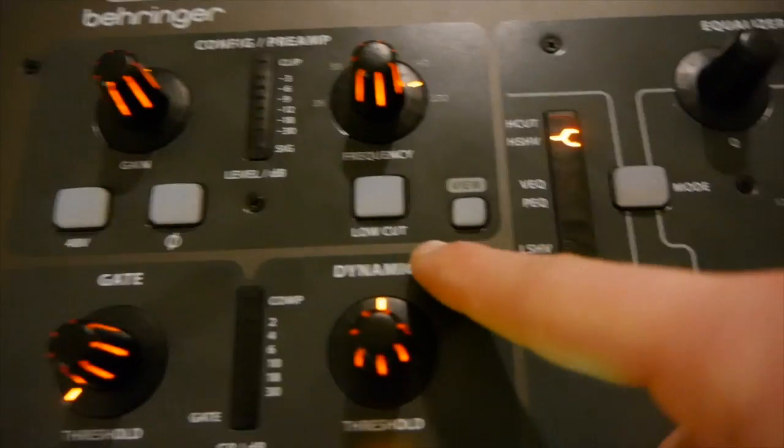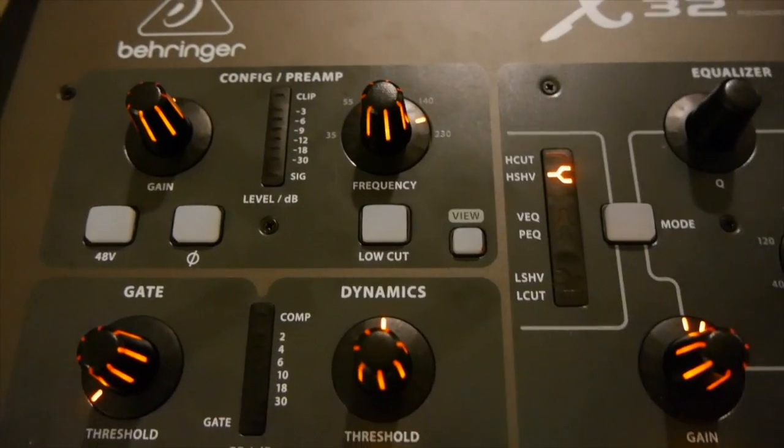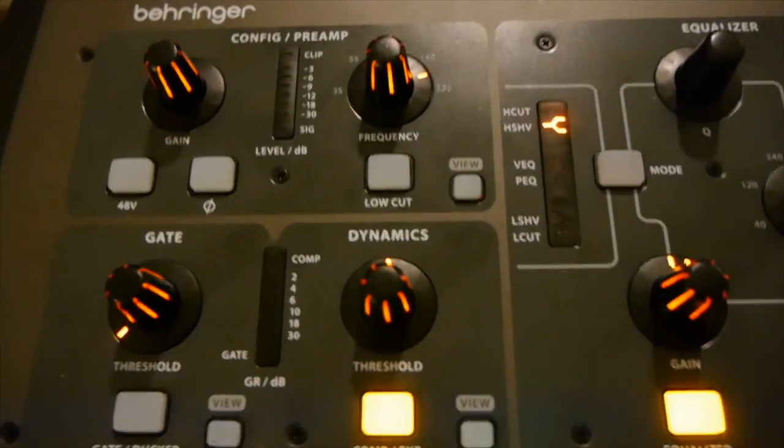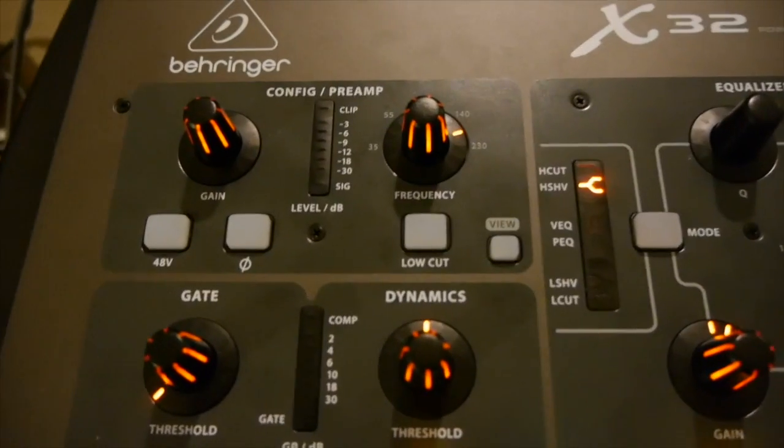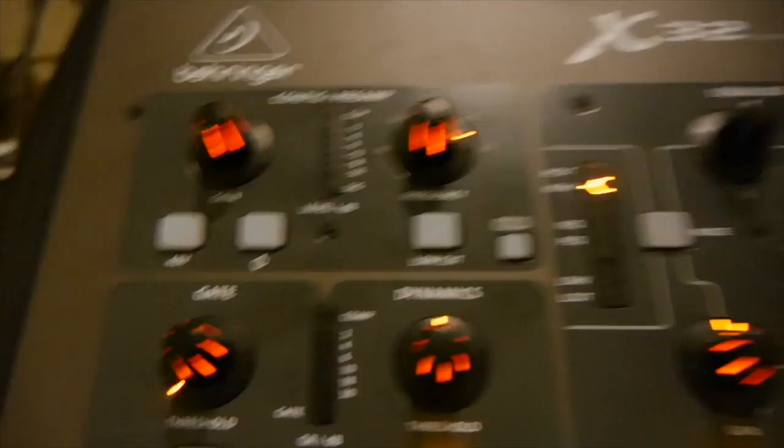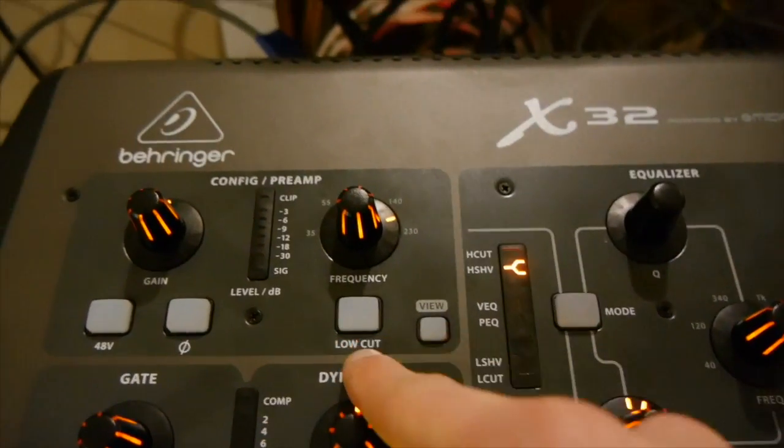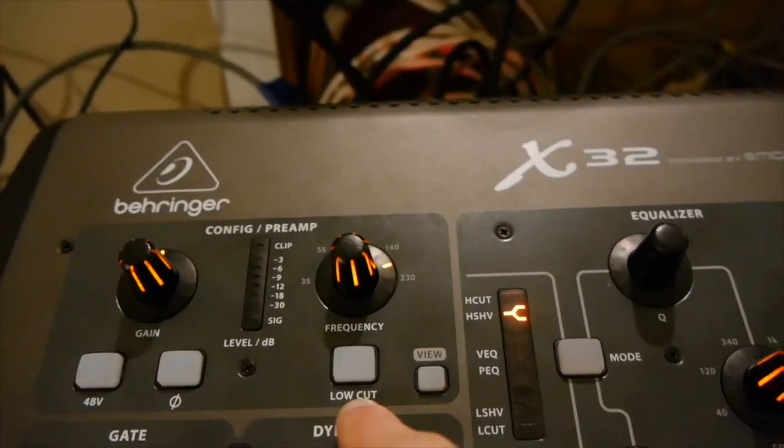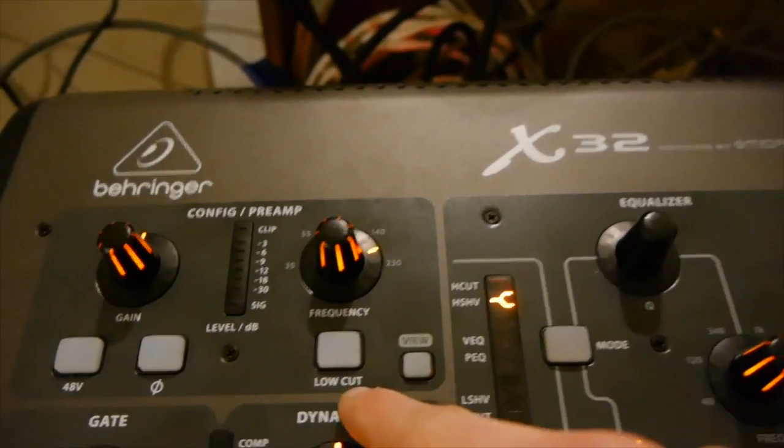It might also be called on some consoles a high pass, because it's only allowing the high frequencies to pass through the filter. And a filter is anything that removes sound. So this is a low cut filter.